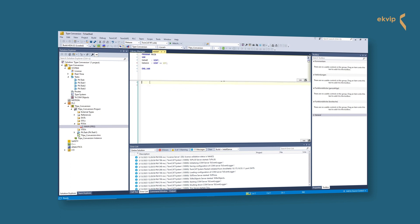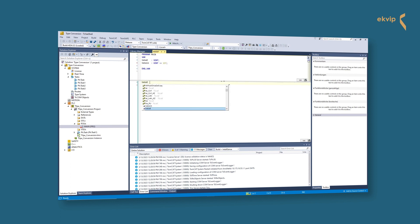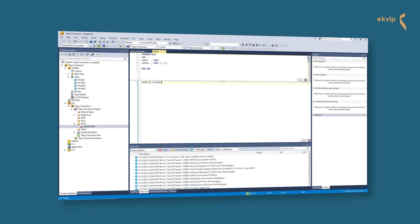How do we do the explicit type conversion? In our case we want to convert a UINT to a USINT. That's why we write UINT_2_USINT and the variable behind it in brackets.